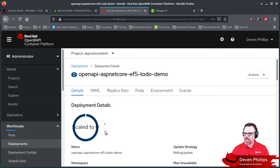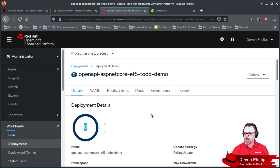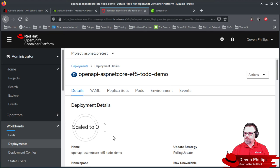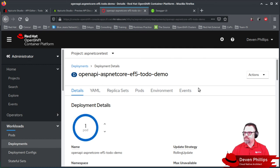scale our application down to zero. Just waiting on that to go from dark blue to white. There we go. Scale it back up to one. Wait for that to go to solid blue again. There we go. Excellent.